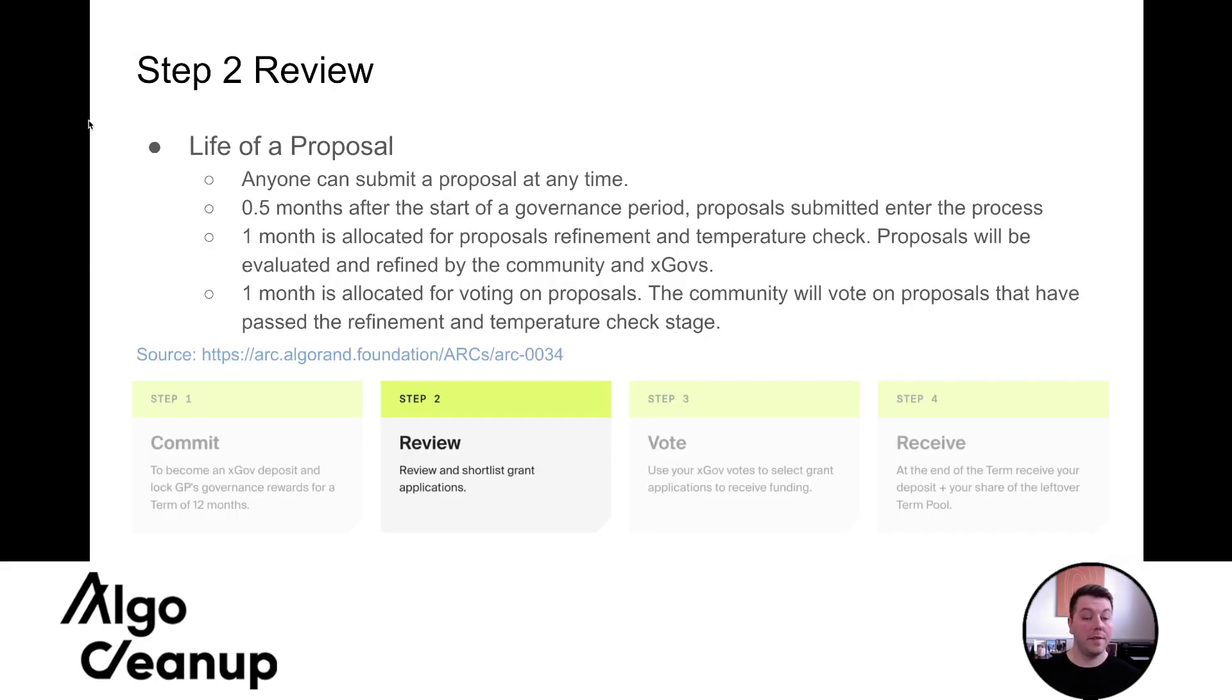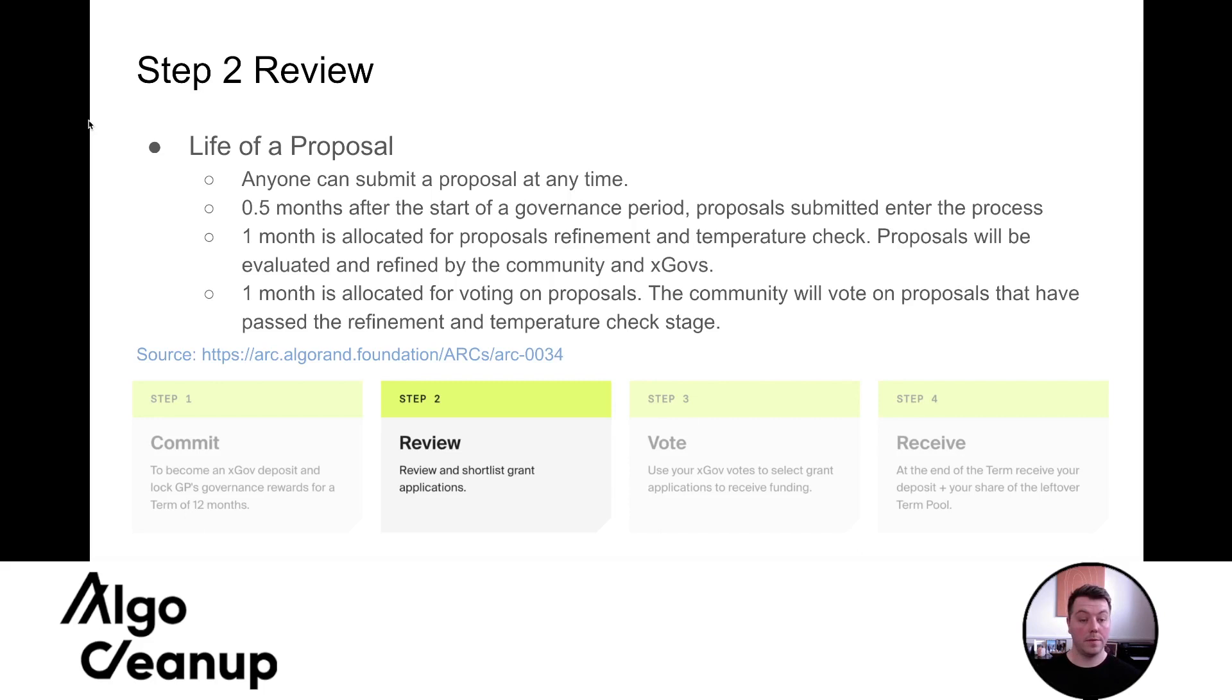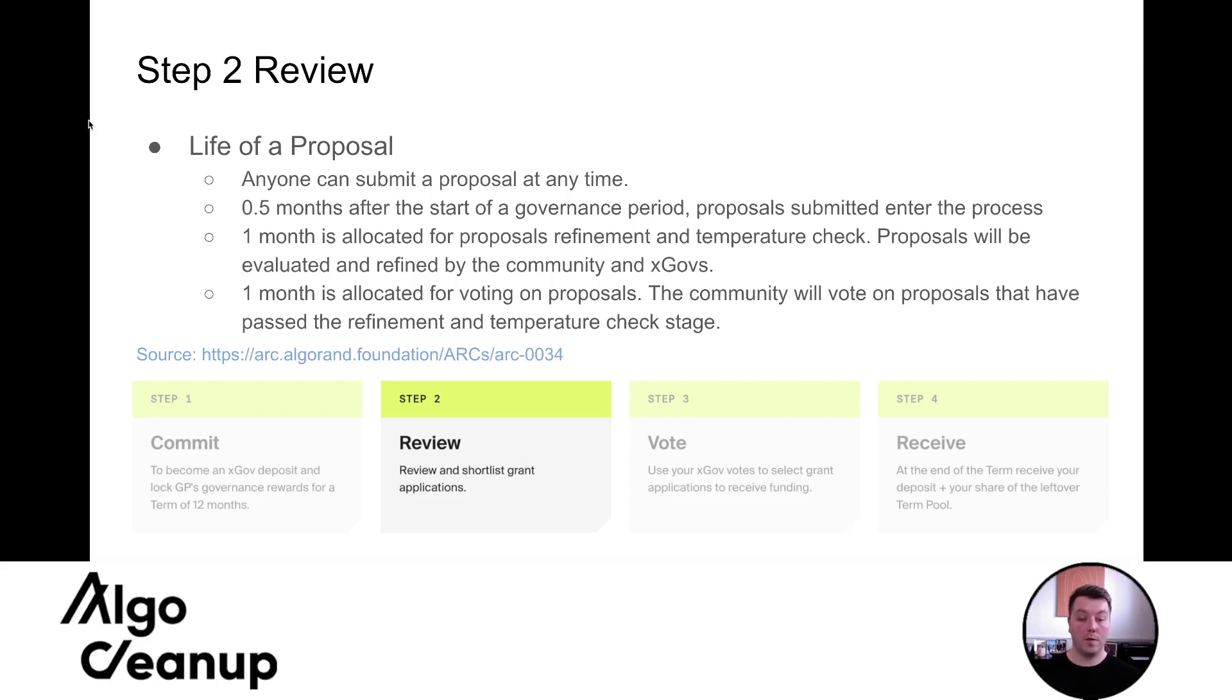And so the life of the proposal, anyone can submit a proposal at any time, half a month after the start of the governance period proposal submitted, enter the process of review. One month is allocated to the proposal refinement proposals will be evaluated and refined by the community and xGov one month is allocated for voting on proposals. The community will vote on proposals that have passed the refinement and temperature check stage.